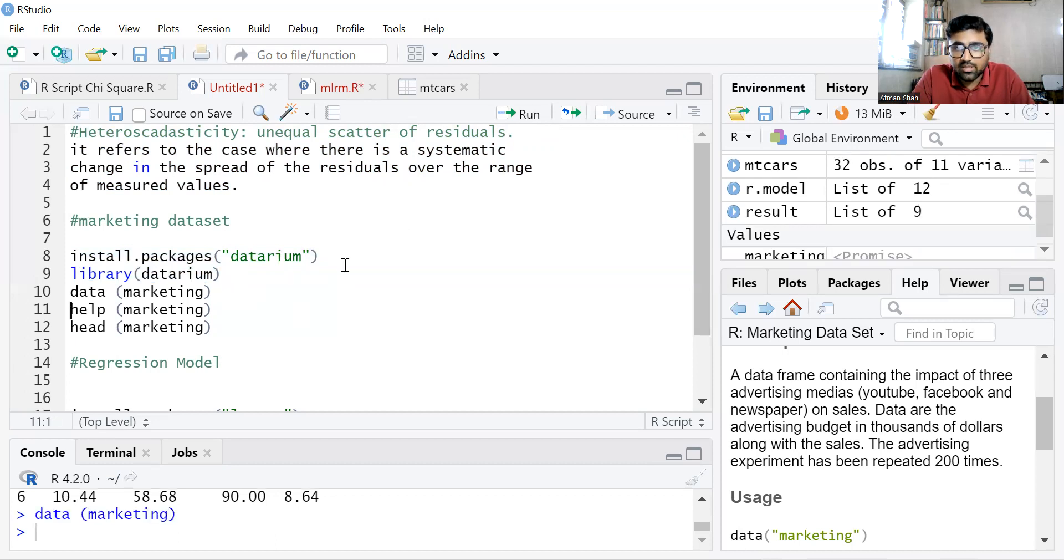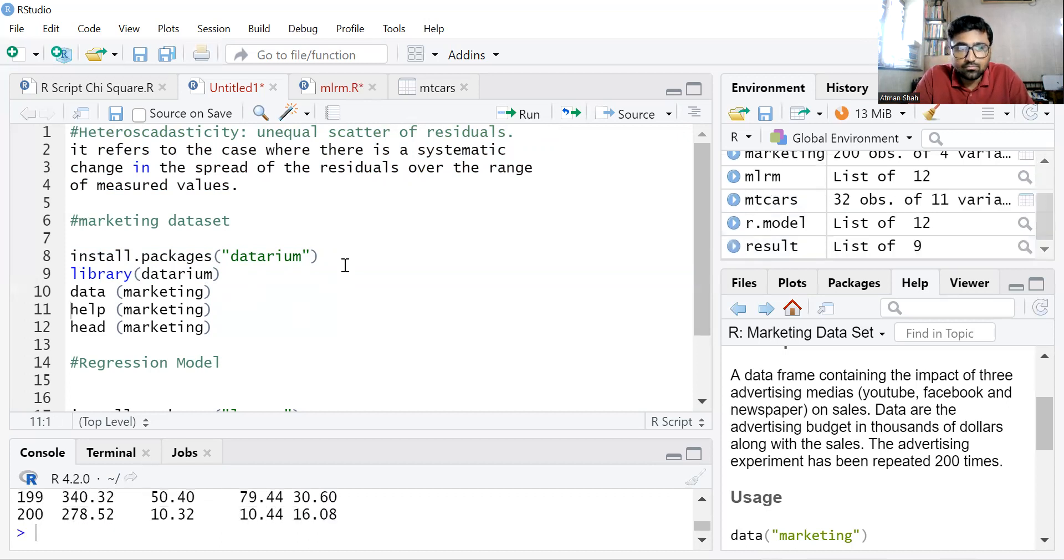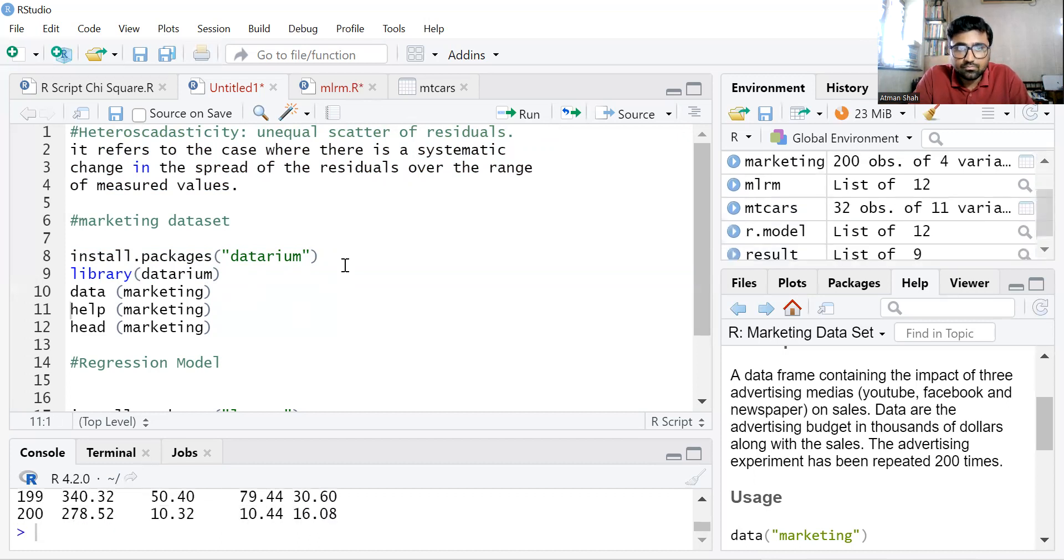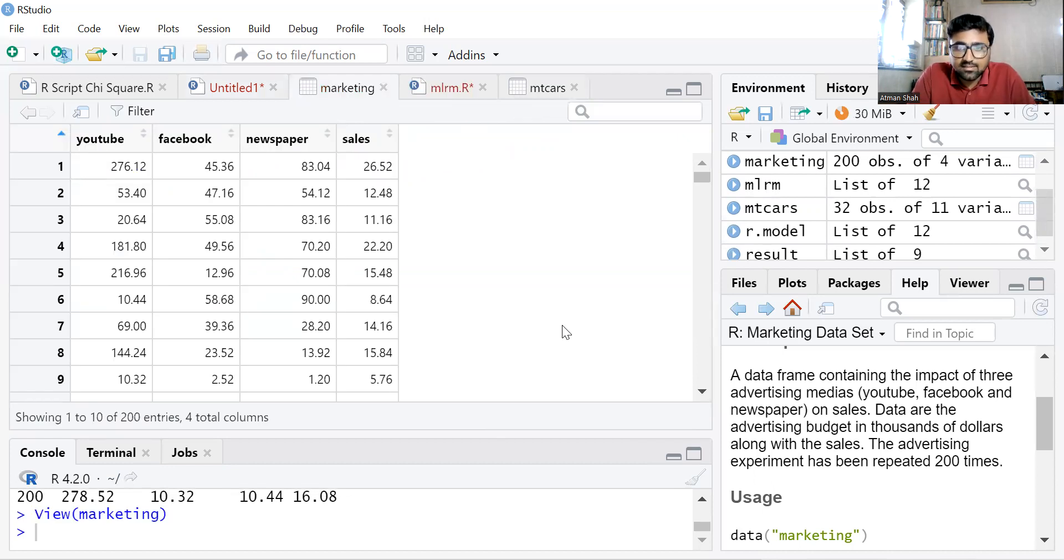So here I have the marketing data. You can see a data frame containing here.